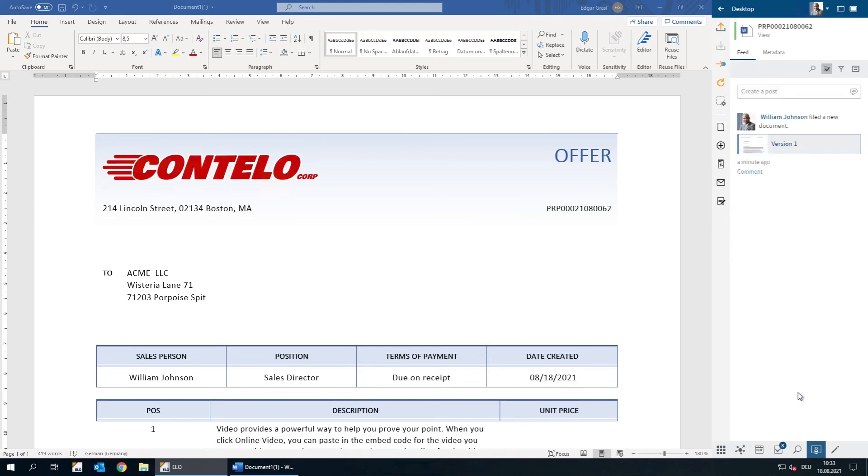Other users can also view and edit the document if they have the right permissions. That's how easy it is to file a document in ELO. Adding metadata also ensures that we can find the document later on.